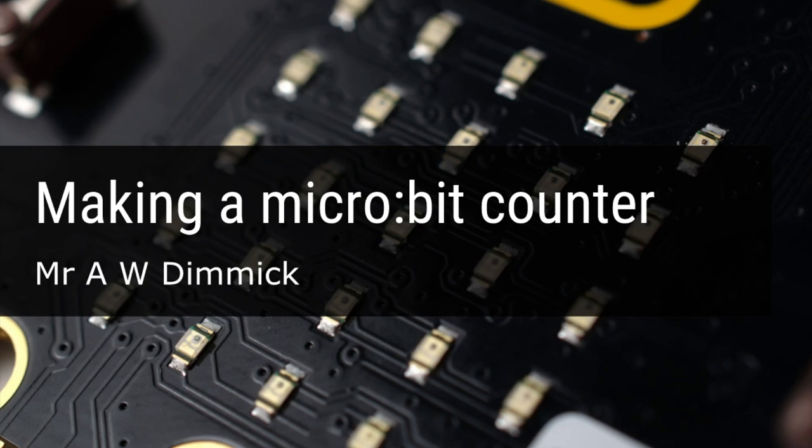Hi and welcome to this second video in the micro:bit series where we're going to be looking at making a simple counter from a micro:bit that we could use to keep score in a game.